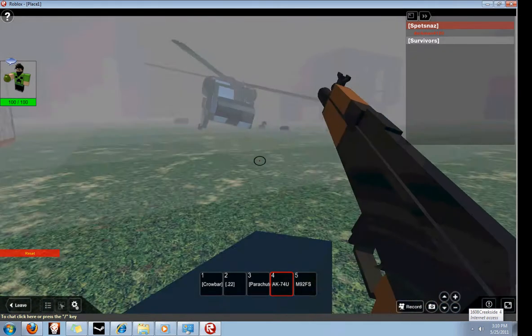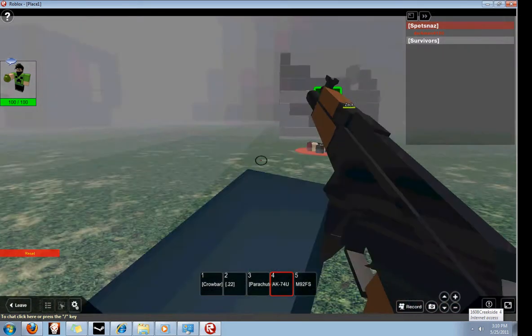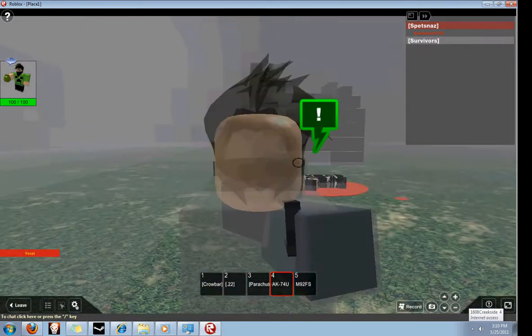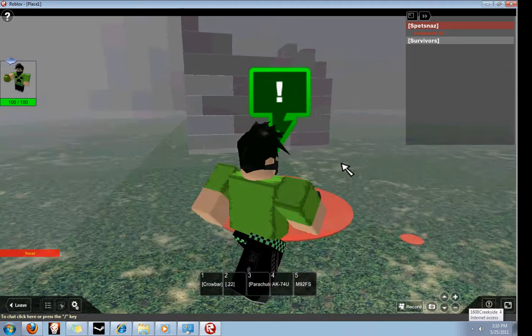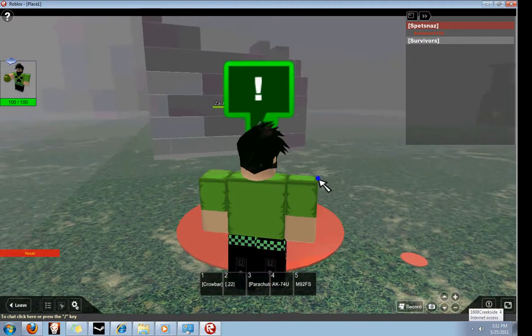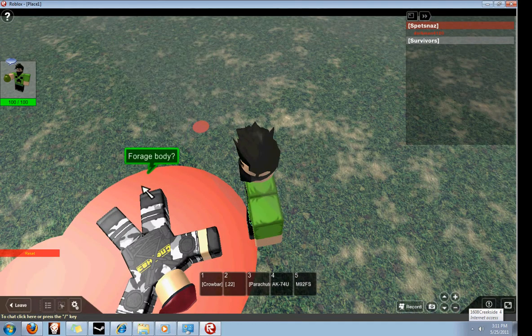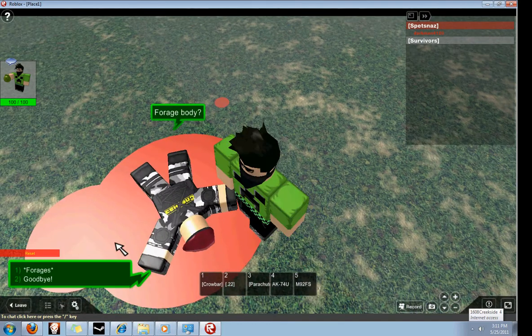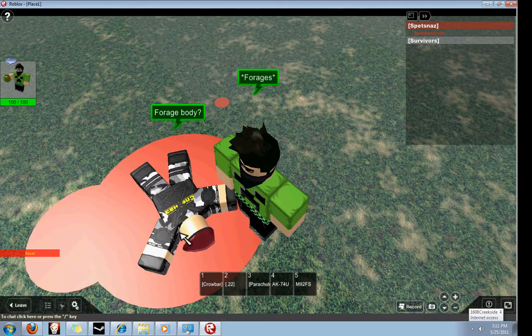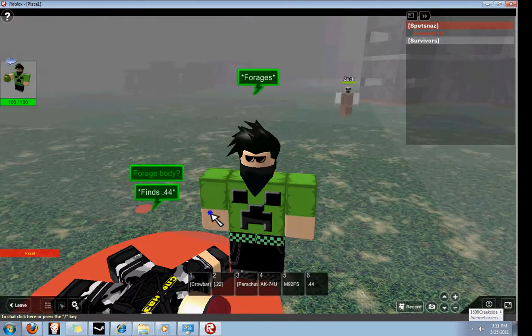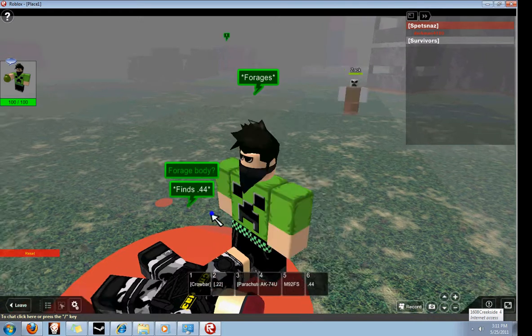The zombies respawn really fast, by the way. Okay, gotta get it, gotta get it. Let's talk to him, yes. Or talk to this dead body. Forge. Forge, forge, forge. Yes!